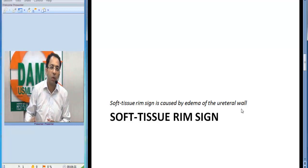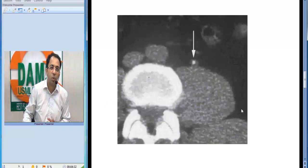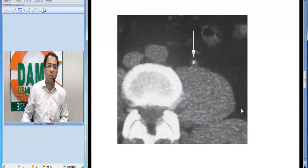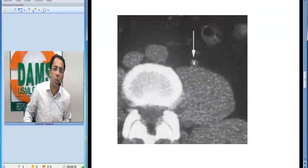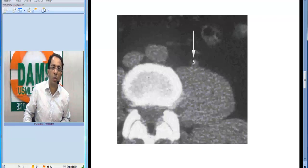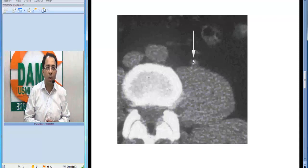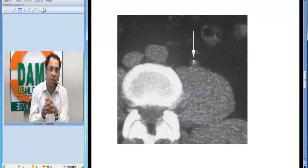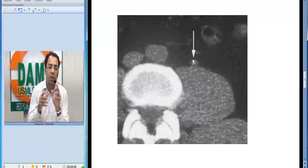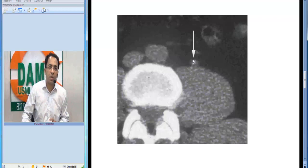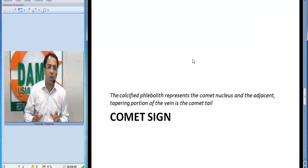Once you see a soft tissue rim, this is how it looks: this is a stone, and you can see soft tissue edema around the stone, which confirms the ureteric nature of the stone. This sign is called the soft tissue rim sign.